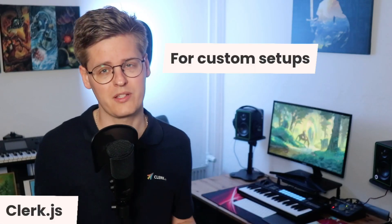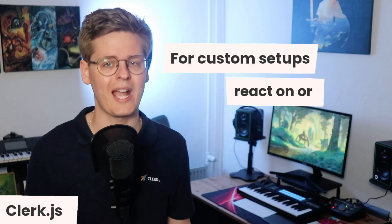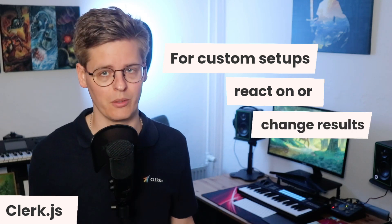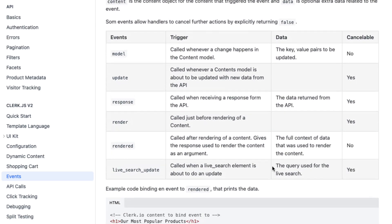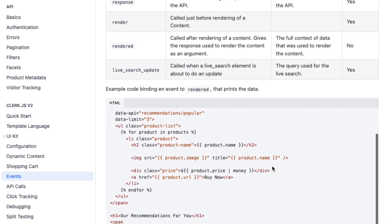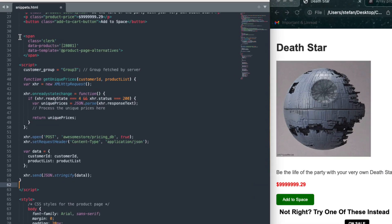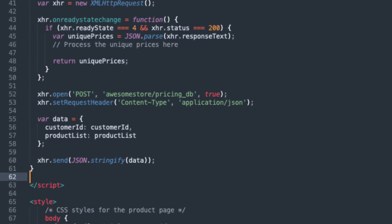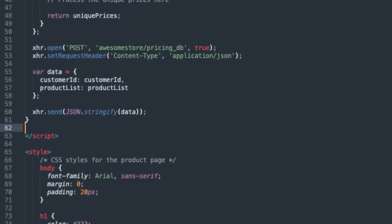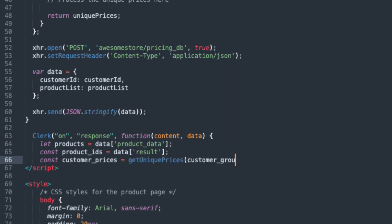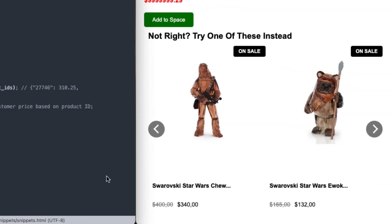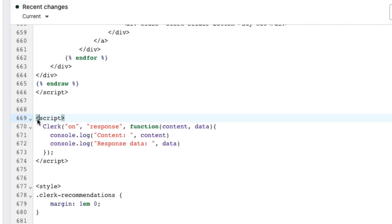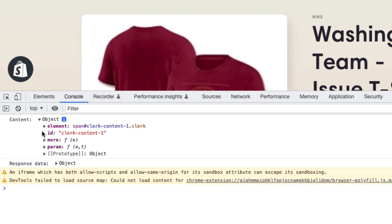When building more customized setups like for B2B businesses, you will often need to react on or change the results from Clerk before rendering them. This is what events are made for. These allow you to set up event listeners that run code at specific times before, during, or after results are rendered by Clerk.js. A common use case is that you might need to check which user is logged in and fetch specific prices for their customer group or remove products they're not allowed to see. For example, an event can run immediately after Clerk's API response, letting you call your pricing database with the ID of the customer and the product returned by Clerk to fetch the correct prices before Clerk inserts the results for the browser to render. In events, you can access both the parameters of the snippet itself and the API response data, so you can manipulate both in any way you want to.